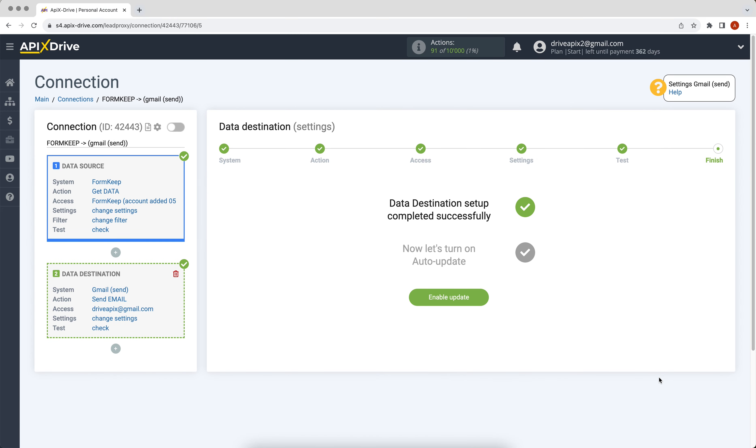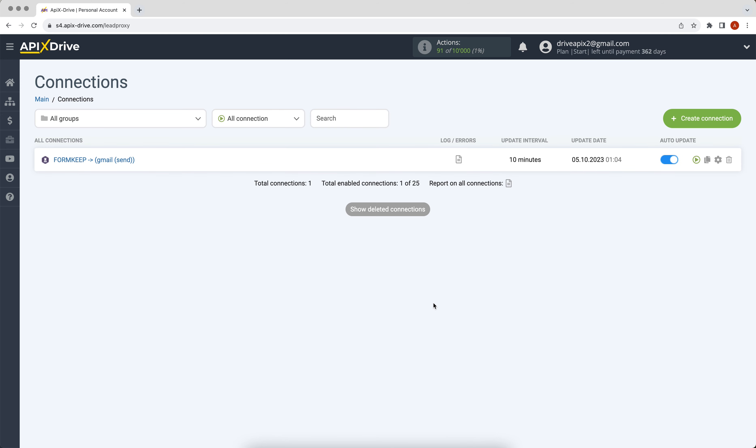At this point, the data reception setup has been successfully completed. Now you need to enable auto update. Select the communication activation interval, for example, once every 5 minutes.